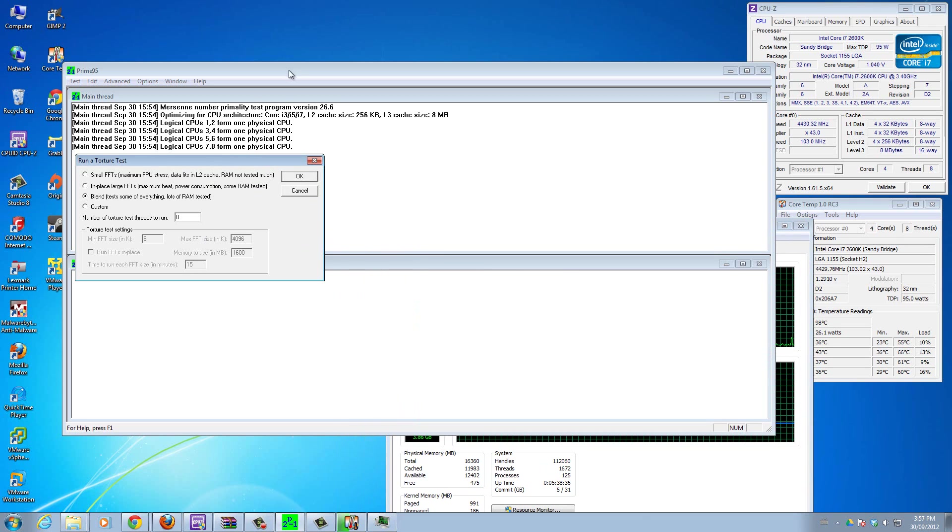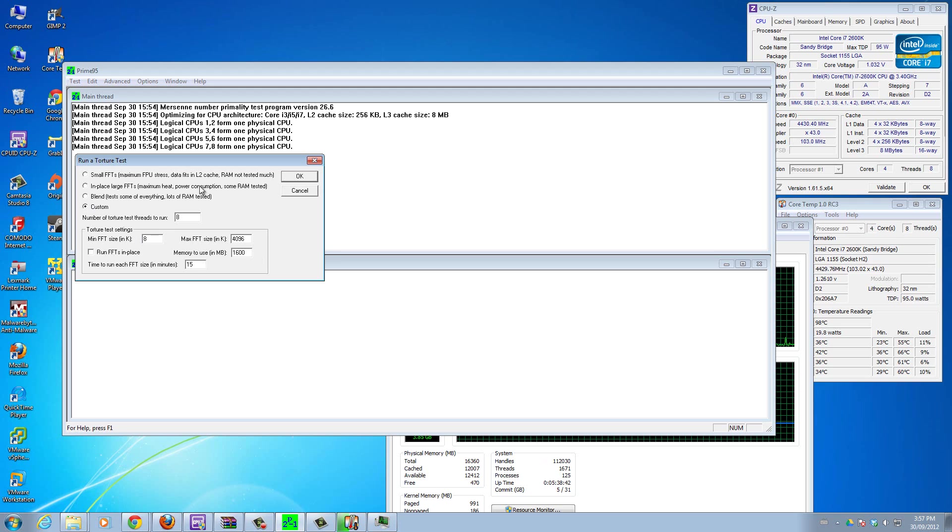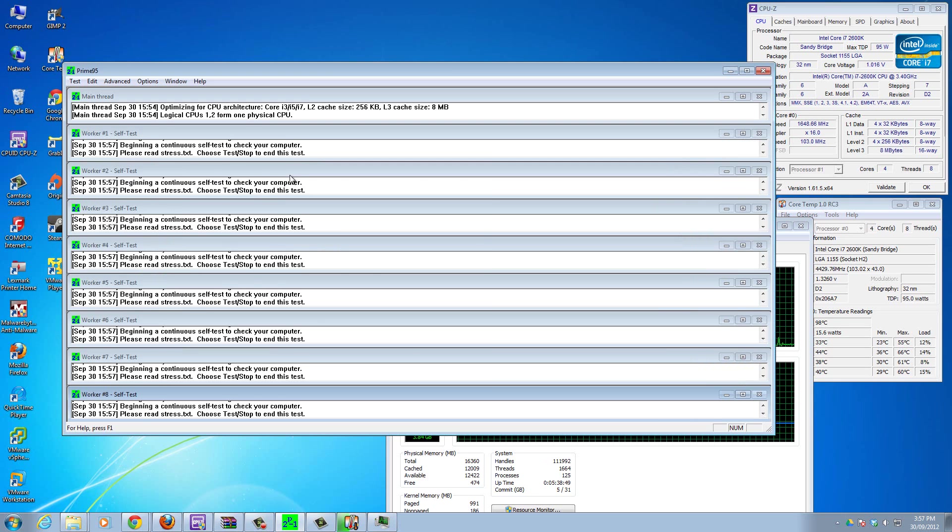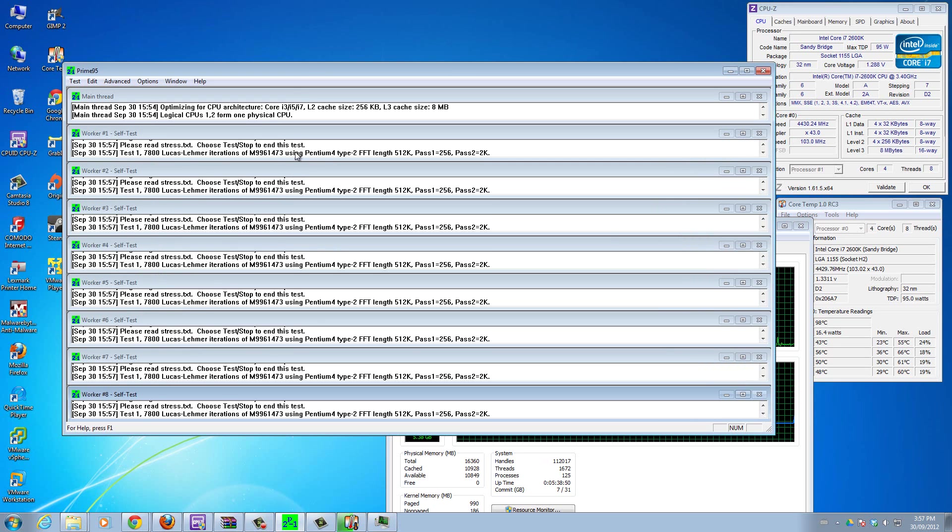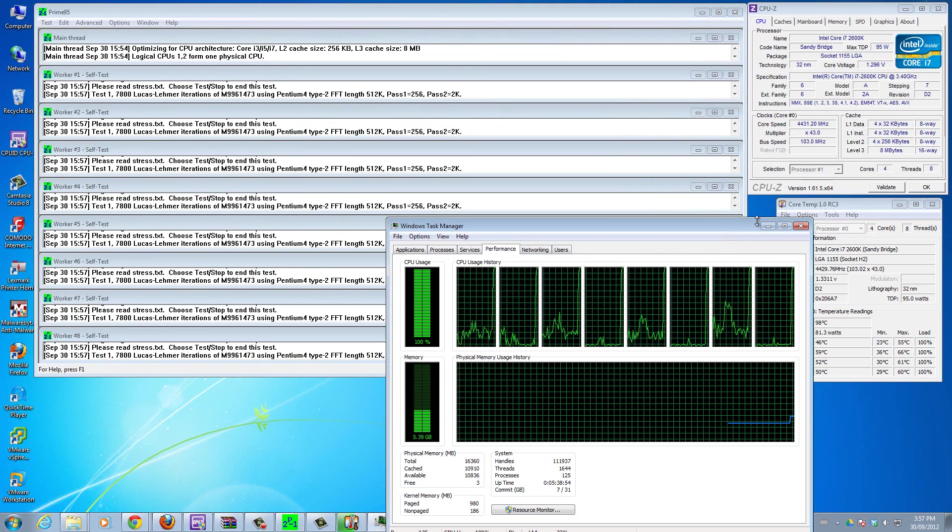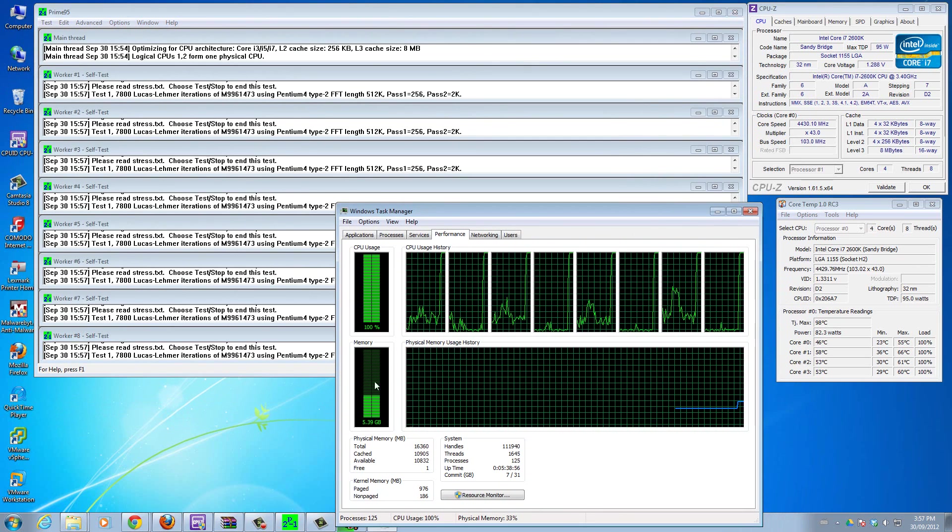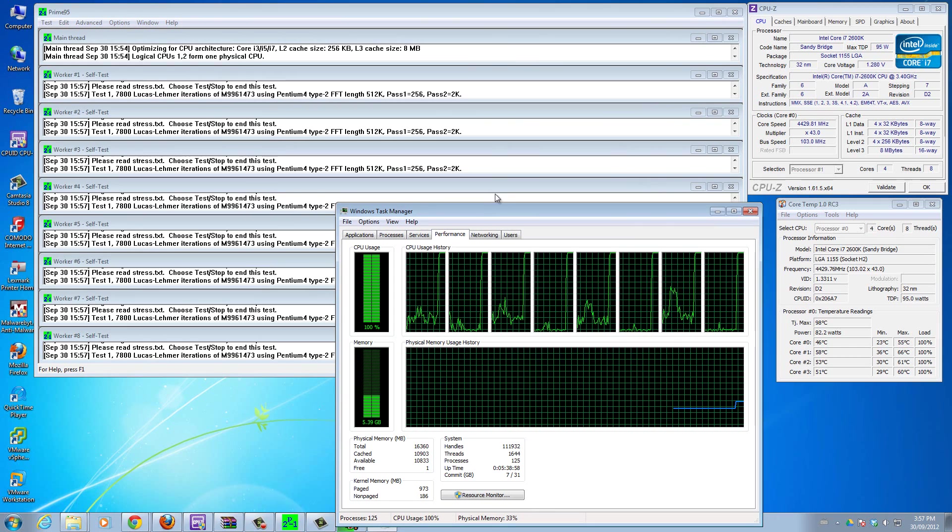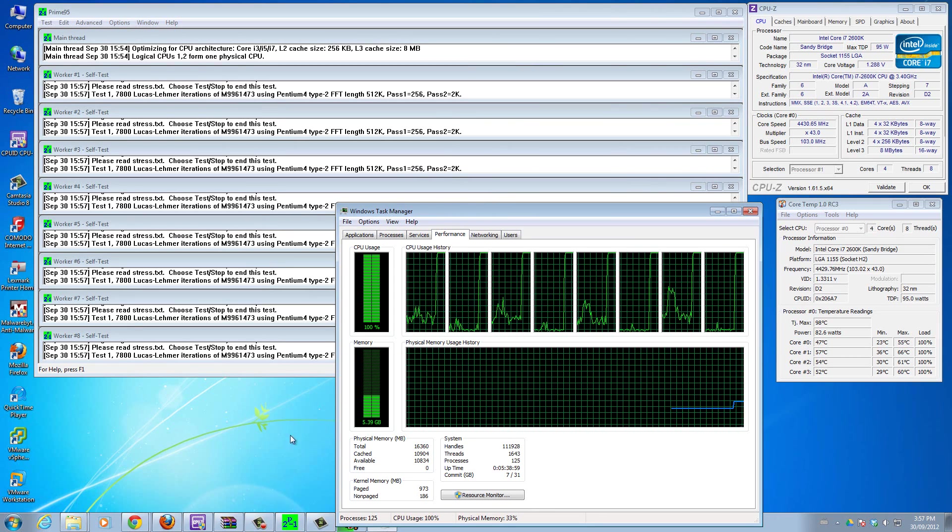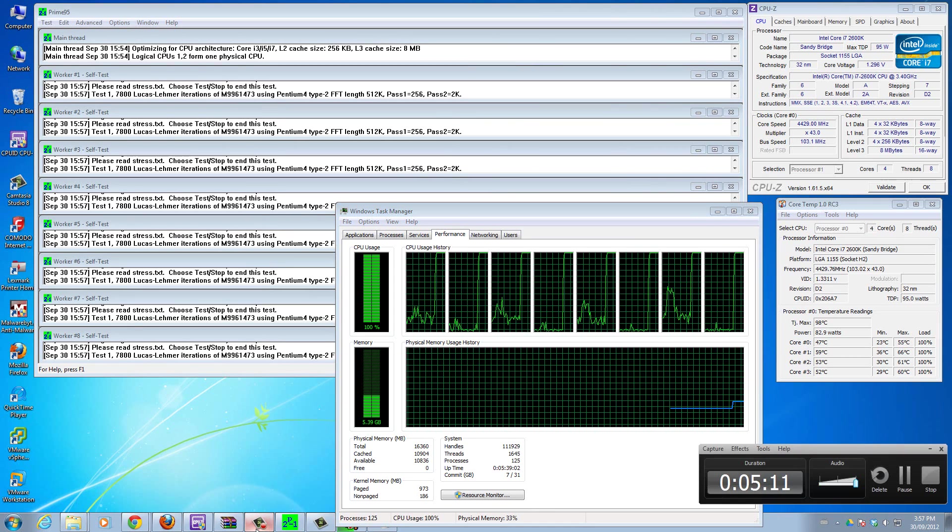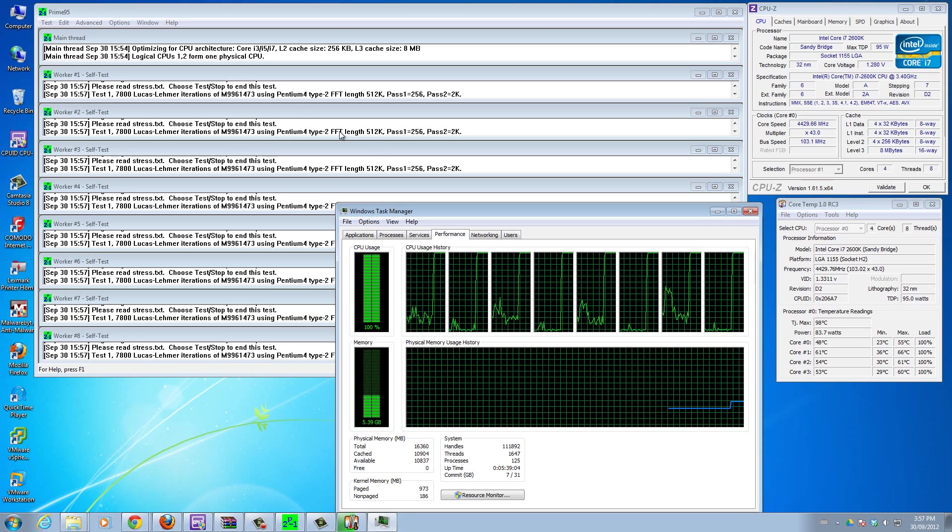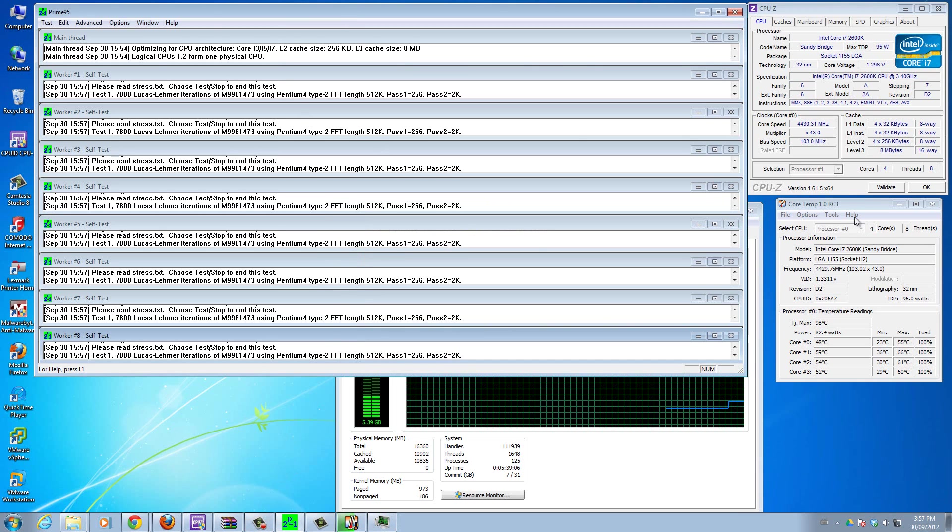Now you want to stress test it at maximum load to make sure your overclock settings can handle it and nothing's going to crash. If it crashes, that means you need to tweak something to get everything stable. I have this open, and in Prime95 you want to just click blend test. If you're more advanced you can go to custom and change a few things, but I'm just going to click okay.